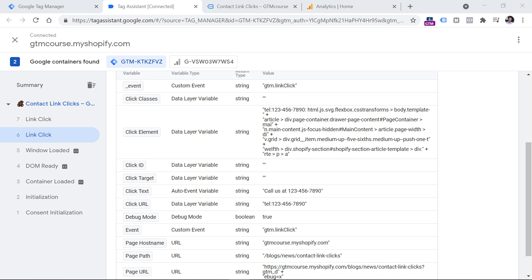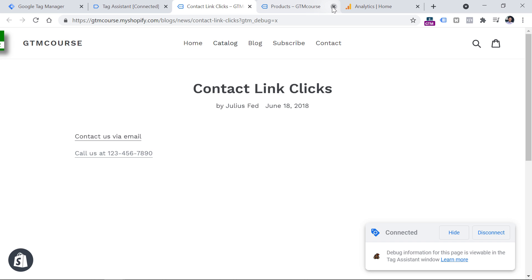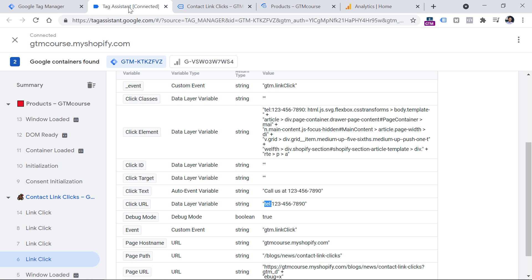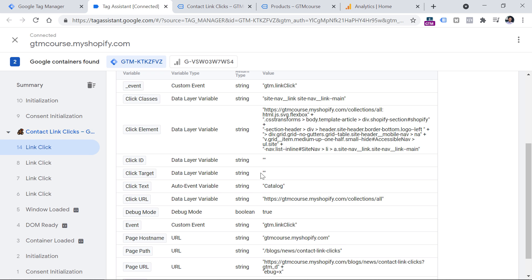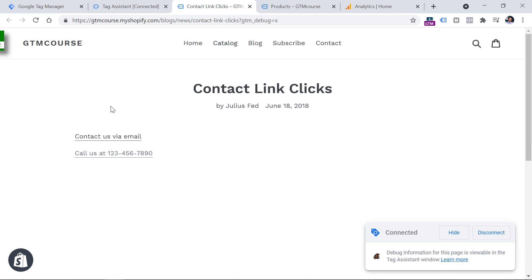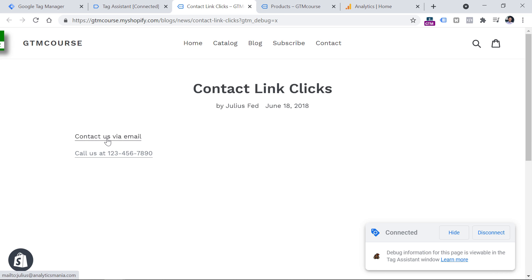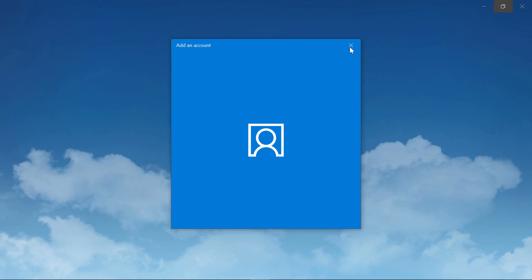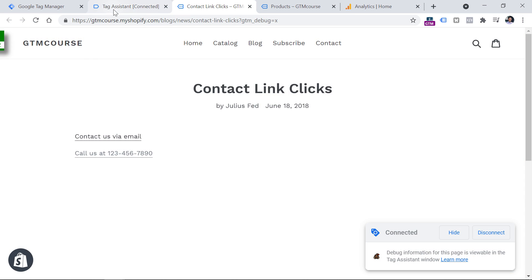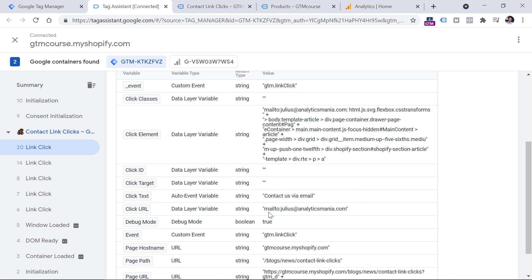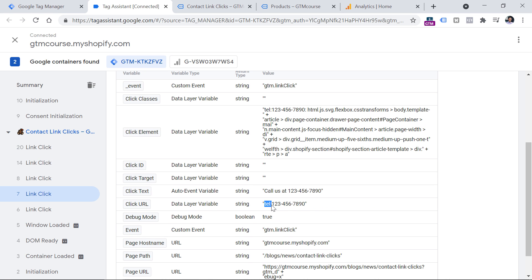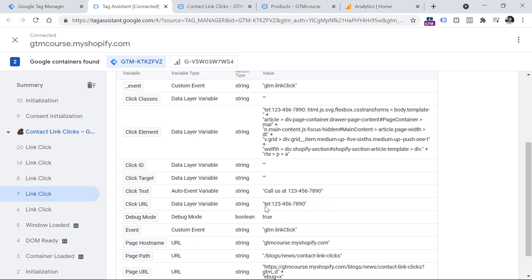So what we could do here is that we can instruct Google Tag Manager to track all link clicks where click URL starts with tel and colon. Because if I click on some other regular link, then you will see that its URL starts with HTTPS or HTTP depends on the website. Then for example, if I click on this link that opens an email app on my device, then that link starts with mailto. So if we want to narrow down just to phone number clicks, then we should be looking for links where click URL starts with tel and semicolon.